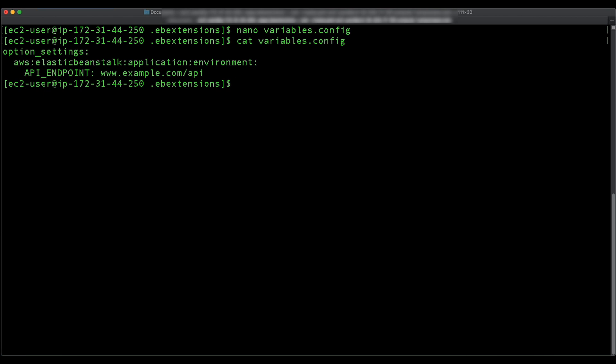When you are developing or testing new configuration files, launch a clean environment running the default application and deploy to that. Poorly formatted configuration files can cause a new environment launch to fail without the ability to recover.